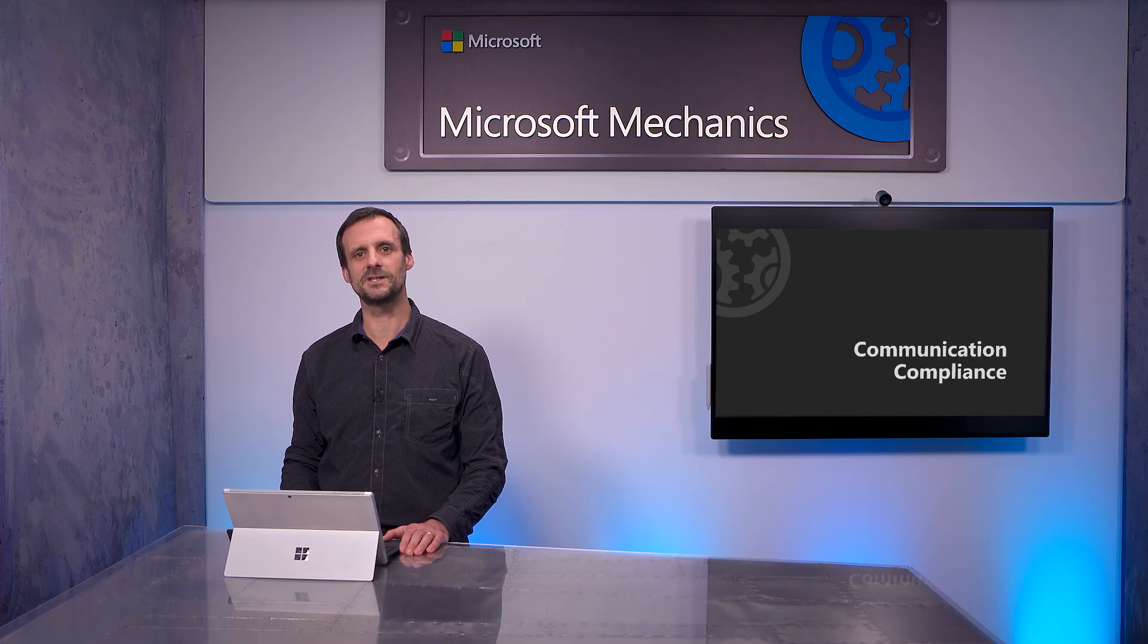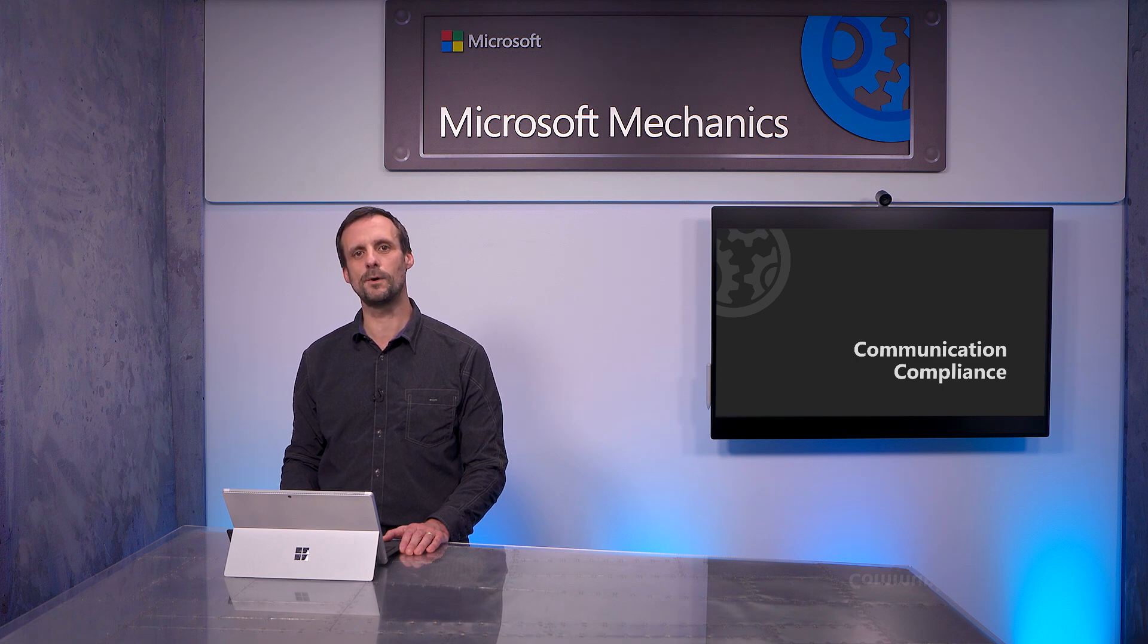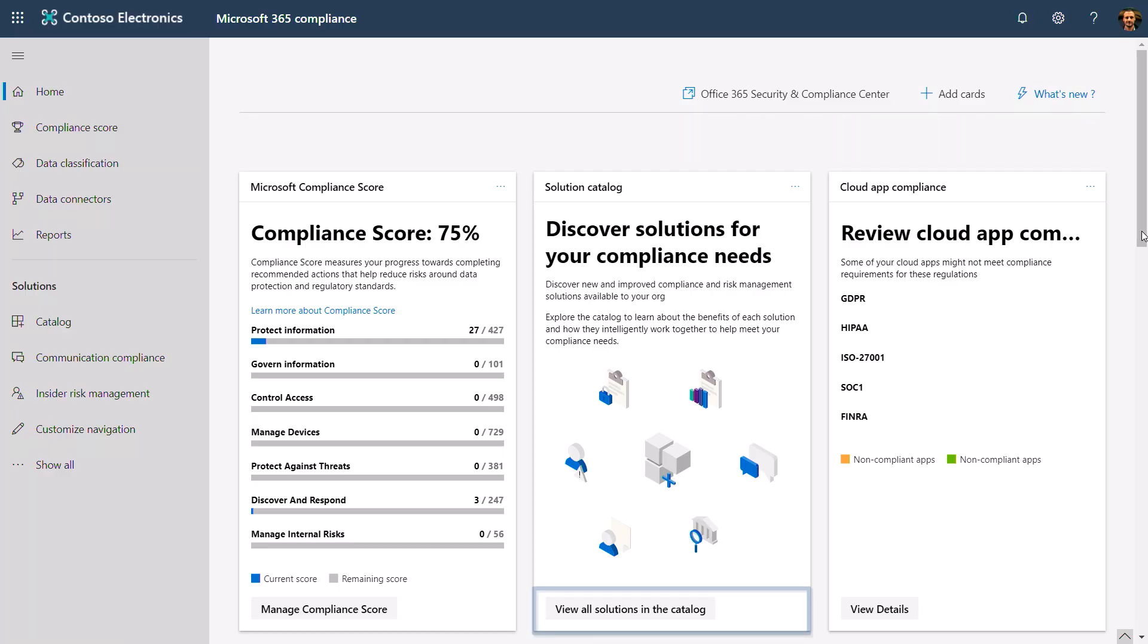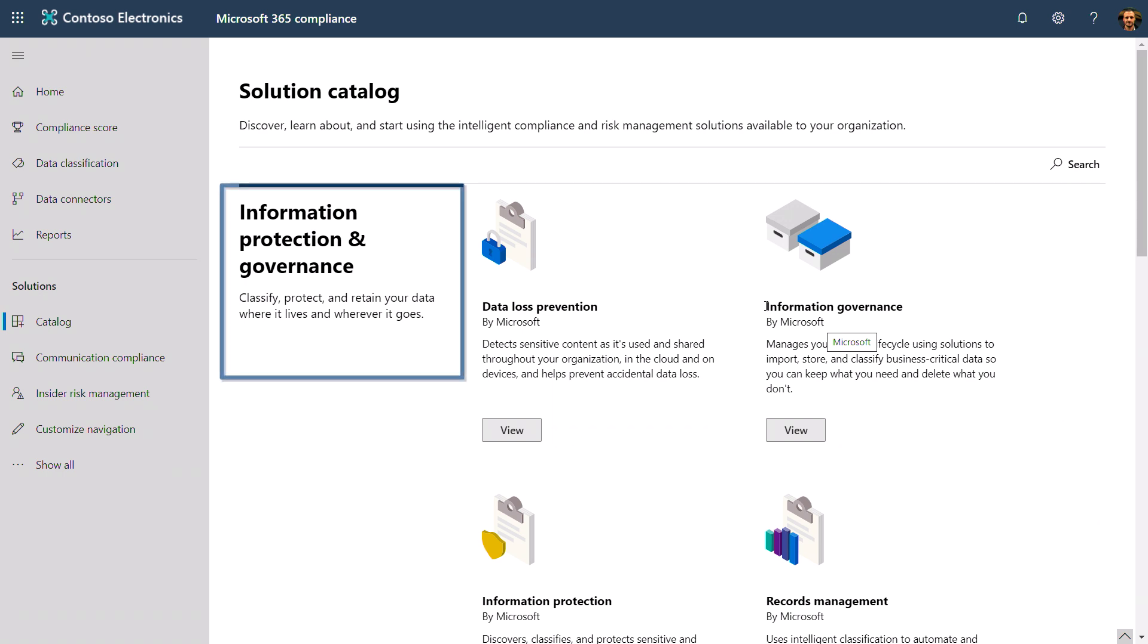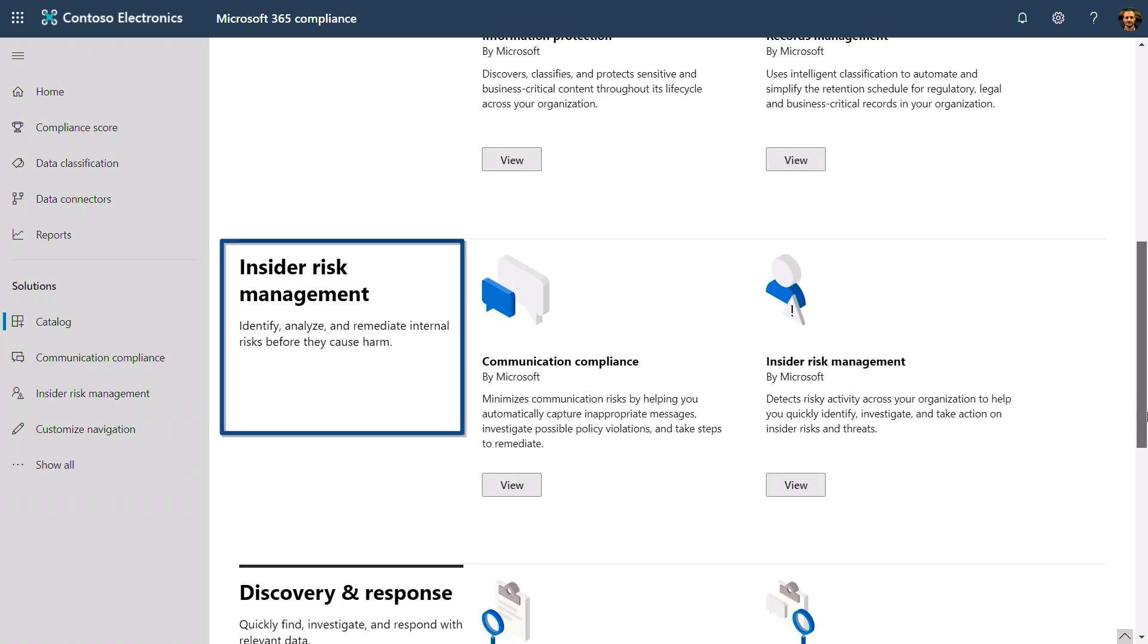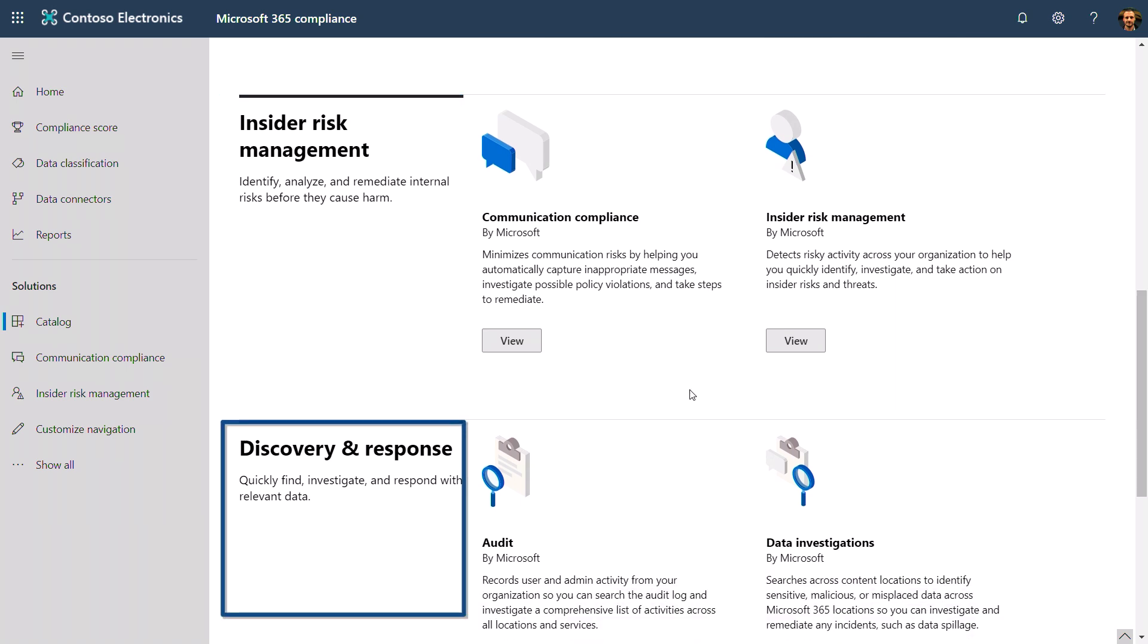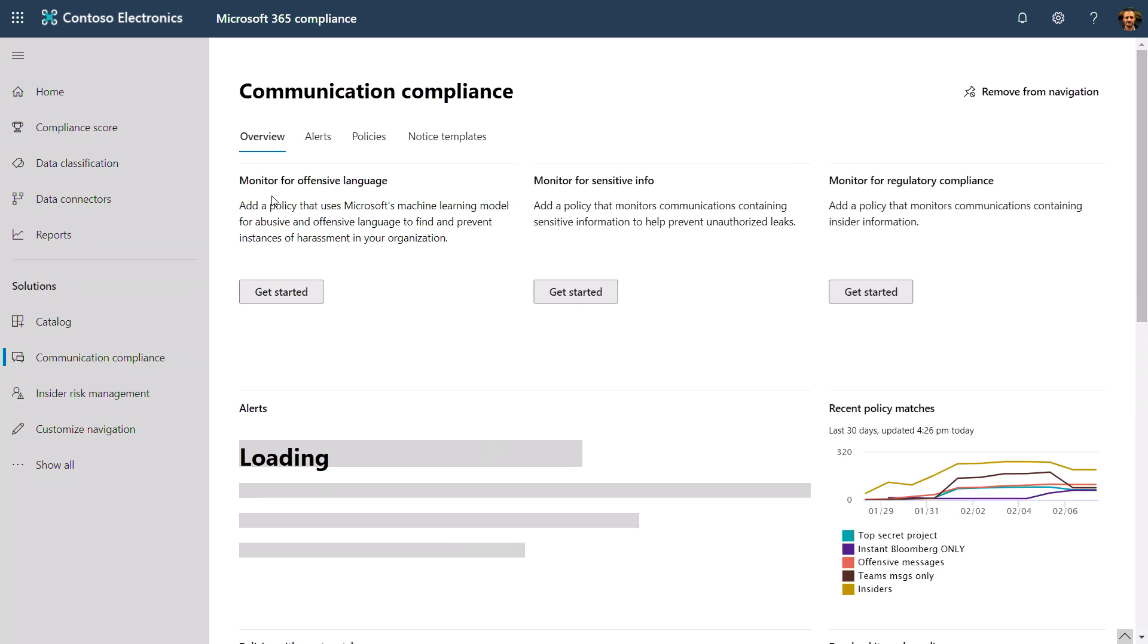In fact, getting this right can help you mitigate insider risk and support a healthy company culture. This is where Microsoft Communication Compliance helps, an evolution of Office 365 supervision capabilities where we made a number of improvements to help you detect, investigate, and remediate violations. You get to communication compliance from the solution catalog in Microsoft Compliance Center. Here you can see our compliance solutions organized in three areas: information protection and governance, insider risk management, discover and respond. I'll select communication compliance under insider risk and open the solution.